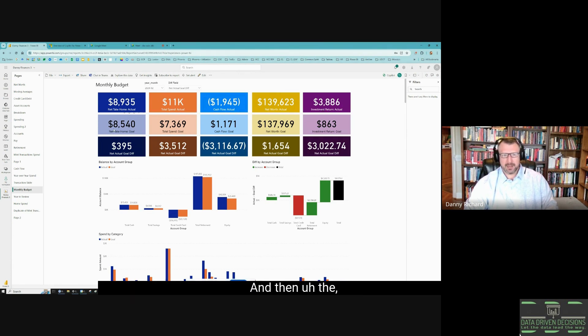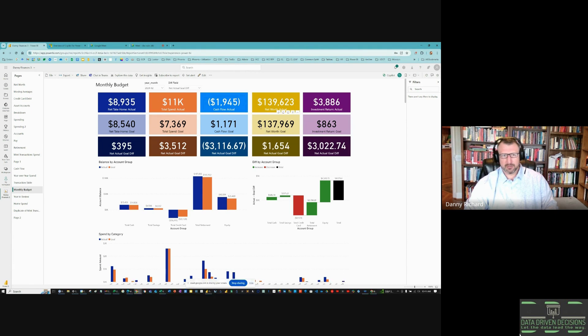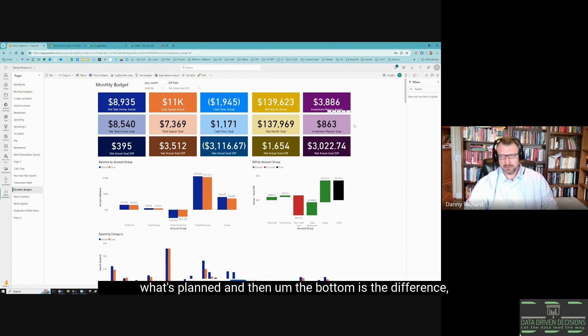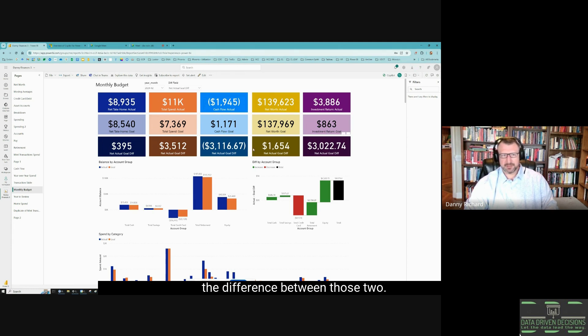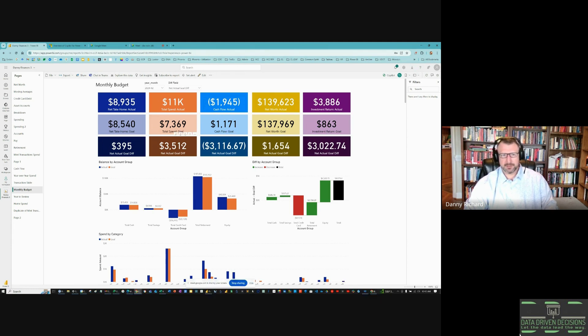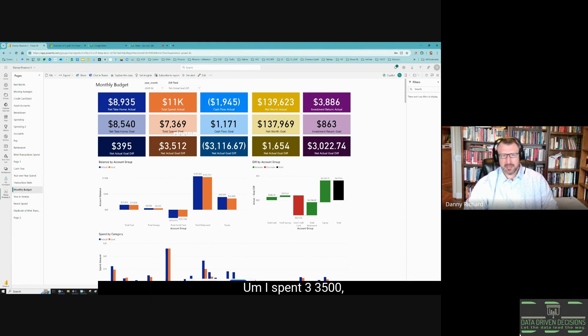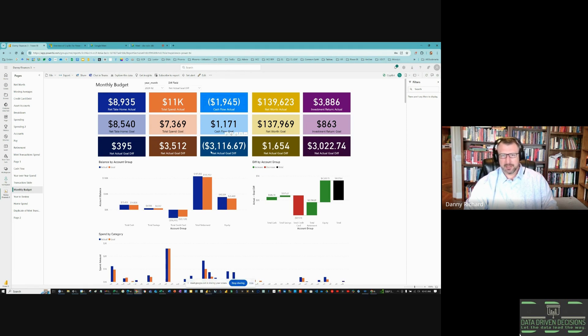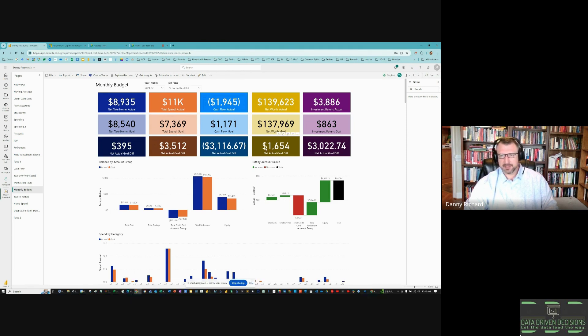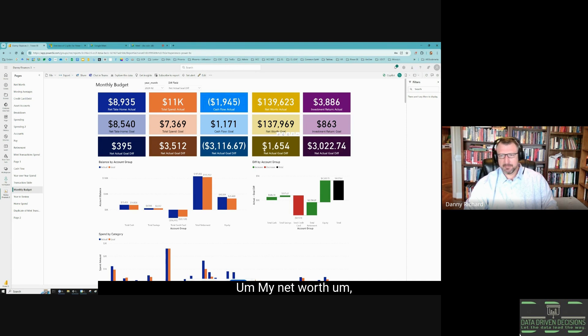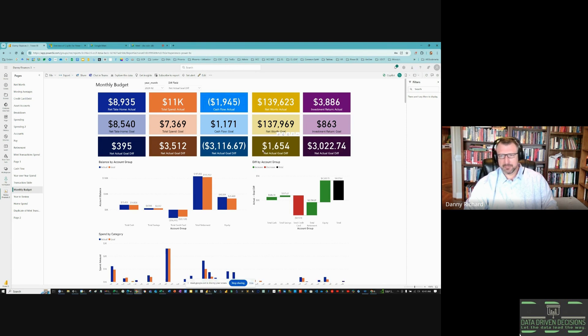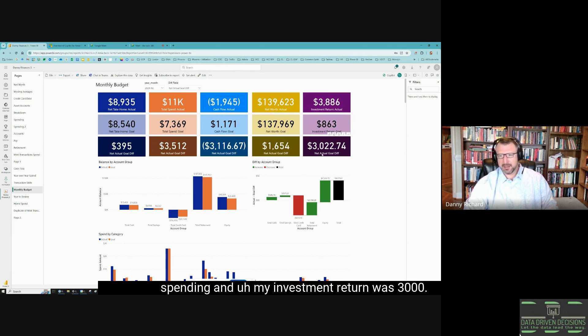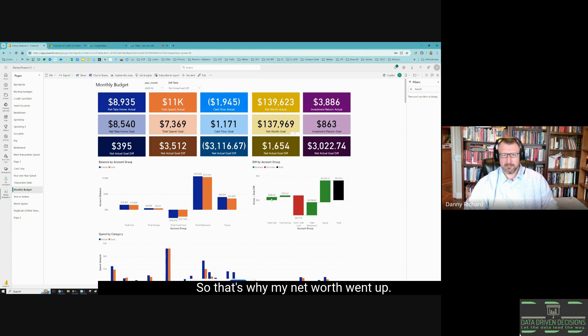I made $400 more than I planned. I spent $3,500 more than I planned. My cash flow was negative $3,000. My net worth change was way up to $1,600 despite the heavy spending, and my investment return was $3,000. That's why my net worth went up.